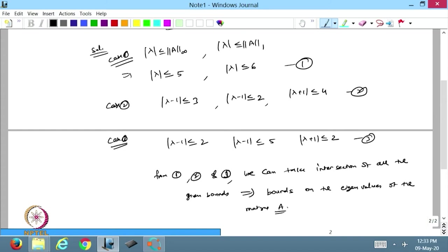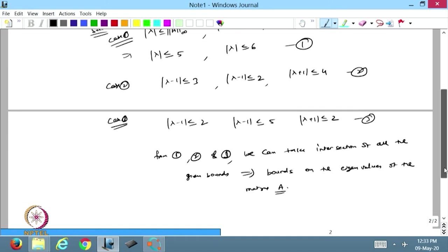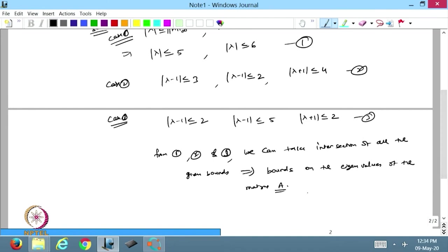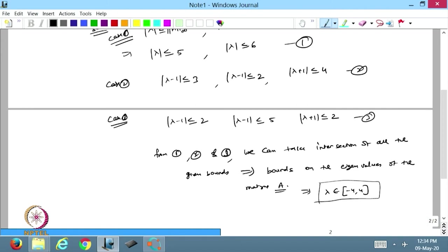Based on this we are able to find the bounds on the eigenvalues of matrix A. Taking the intersection, we get that lambda belongs to [-4, 4]. The first bound gives lambda from -5 to 5, another gives -6 to 6. Taking the intersection of left and right, all eigenvalues of this matrix lie from minus 4 to 4.